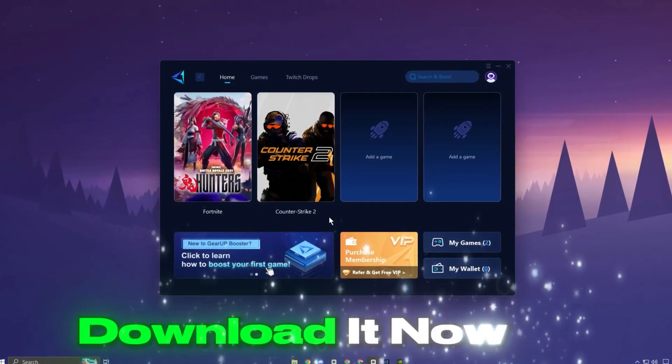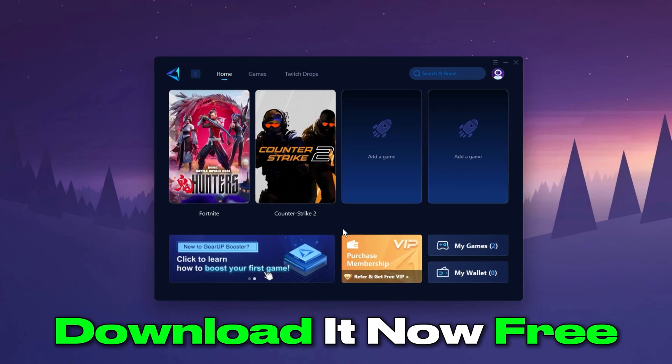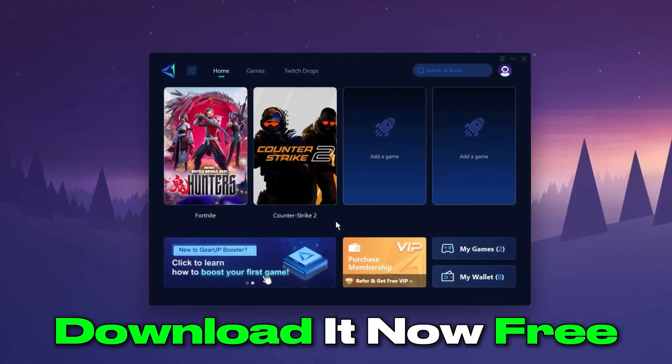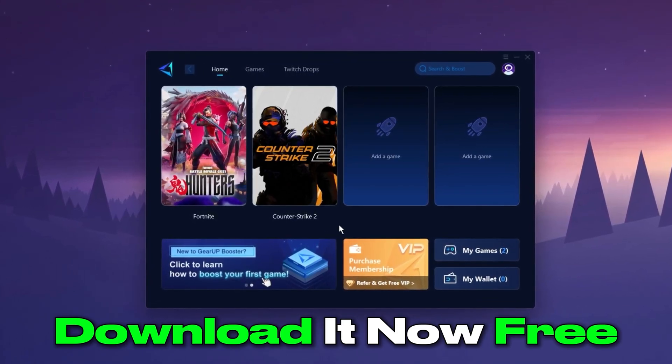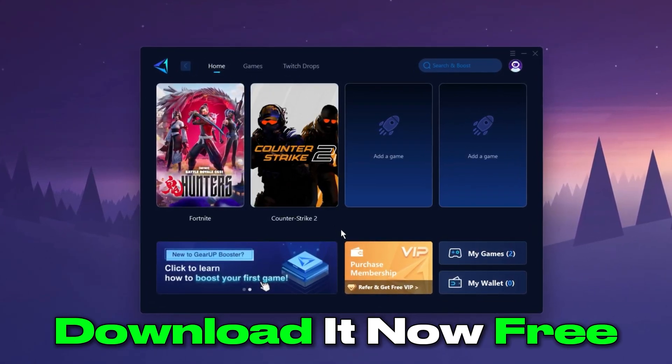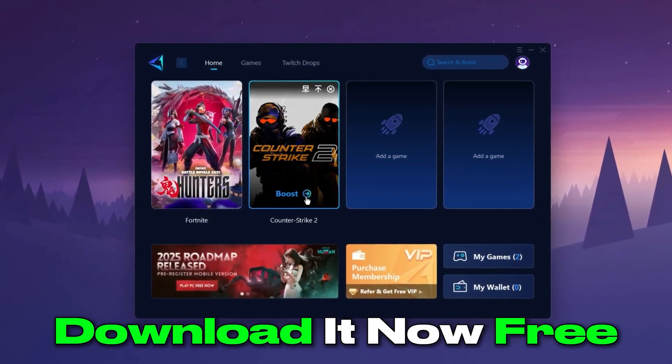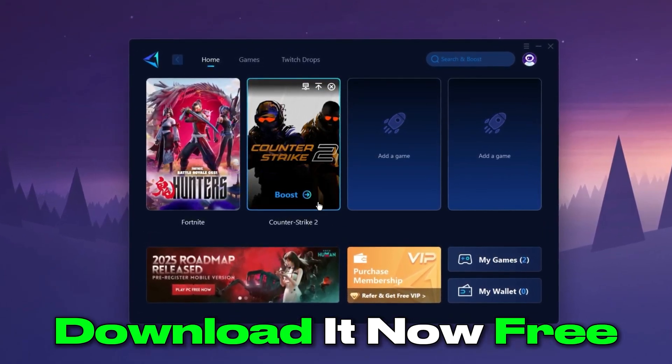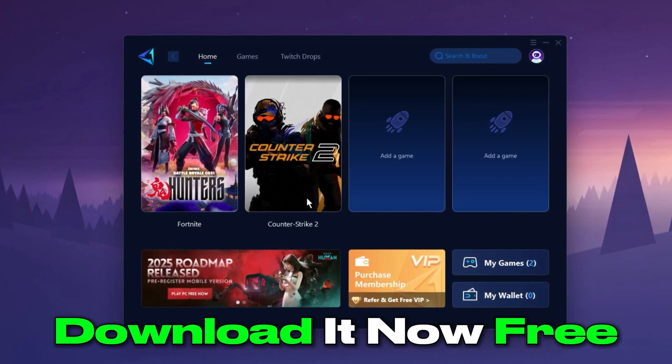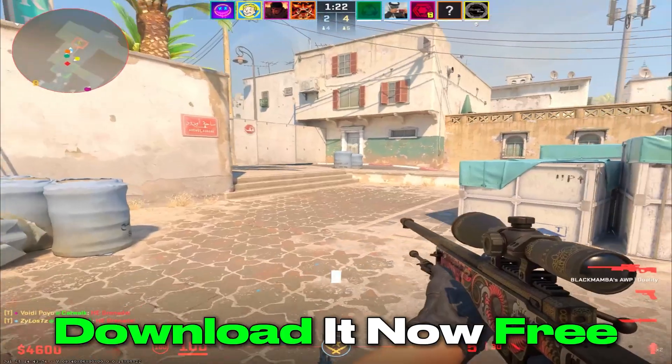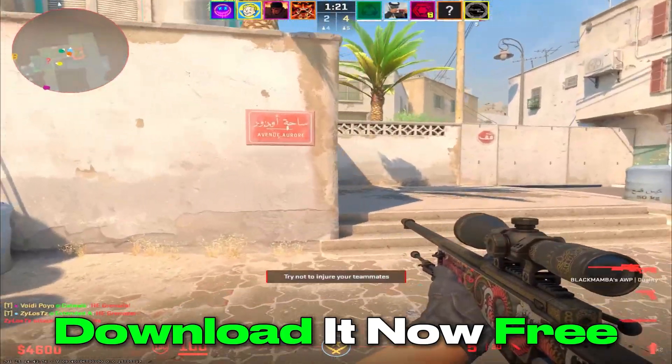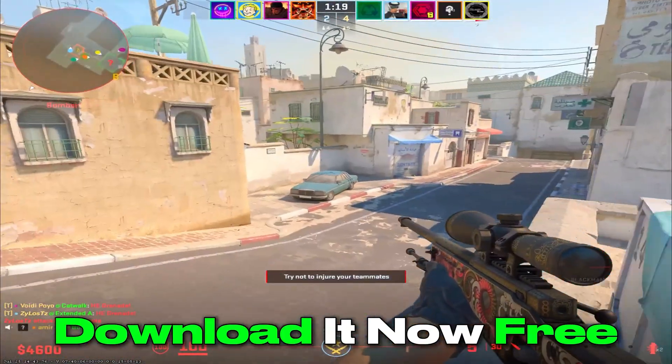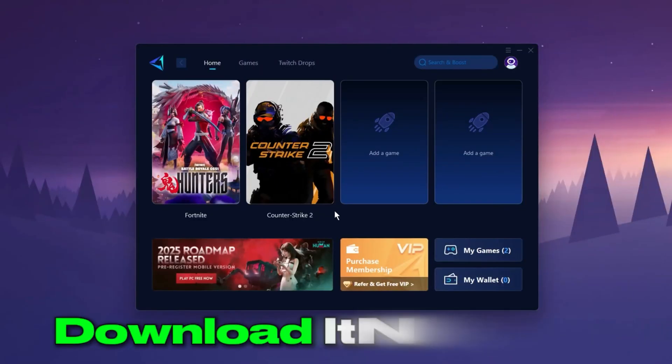The Gear Up Booster application is a powerful tool designed to help you achieve zero ping and maximum FPS. Download the application for free using the provided link in the description. Select the CS2 game and click the Boost button. This will initiate the network optimization process, selecting the best routing settings for you automatically. Download it now.